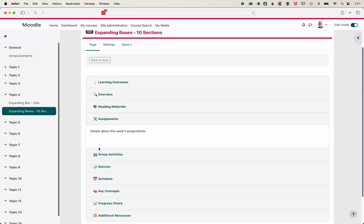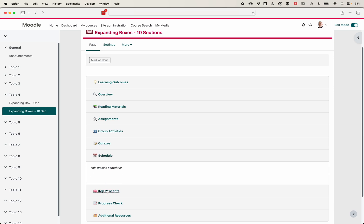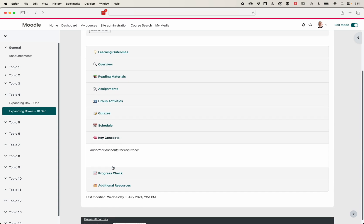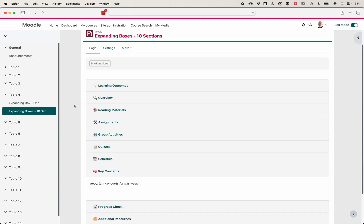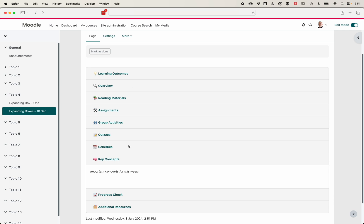Perhaps we even want to use some of these different titles that it's created. It's actually got some nice useful things like overview, reading materials, and assignments. It's broken it down quite nicely to give us hints about what we could include within that page.